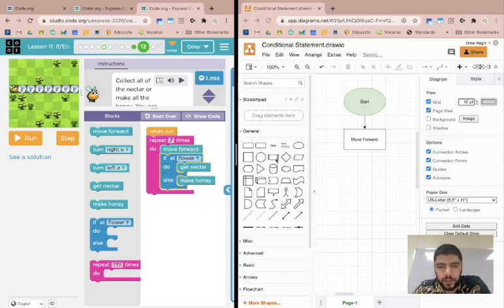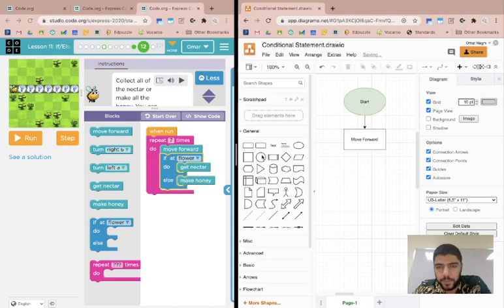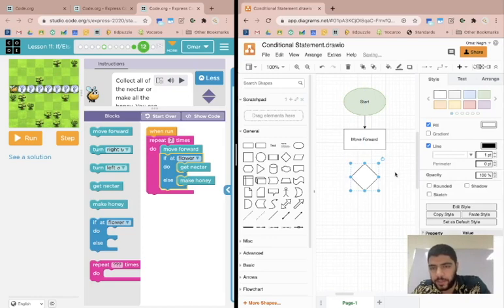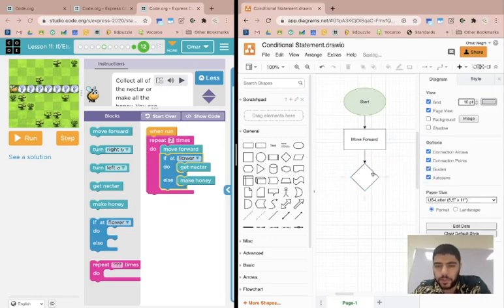Now, conditional statements are presented by a rhombus, just like this one over here. It's a diamond, or if you want to call it by its mathematical name, you can call it a rhombus.